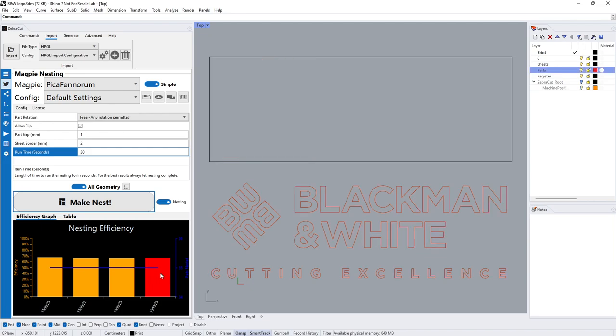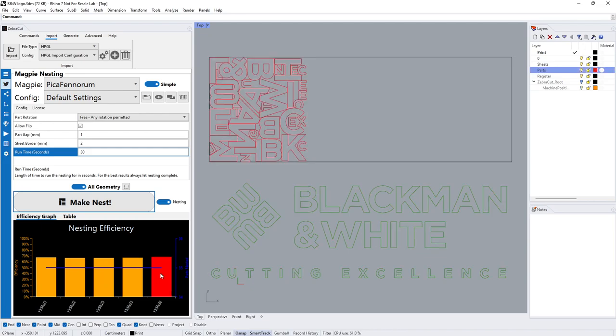As it nests, the efficiency graph in the bottom left here will show us the yellow and red blocks showing you the efficiency, the percentage of what it's managed to use out of the sheet.